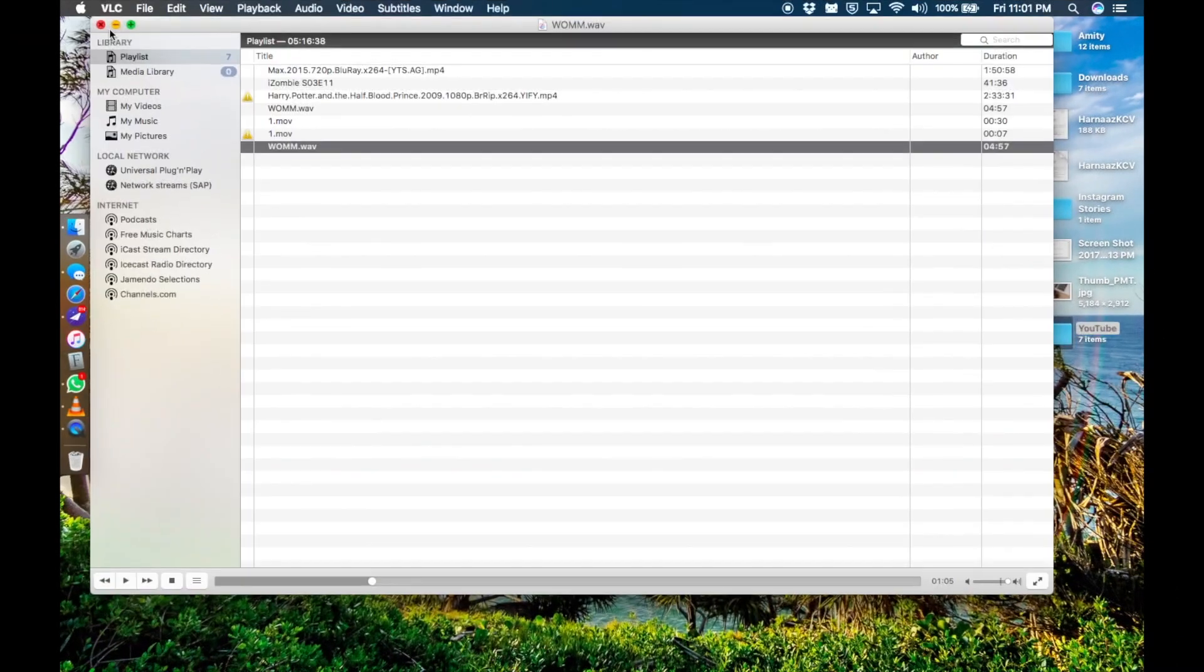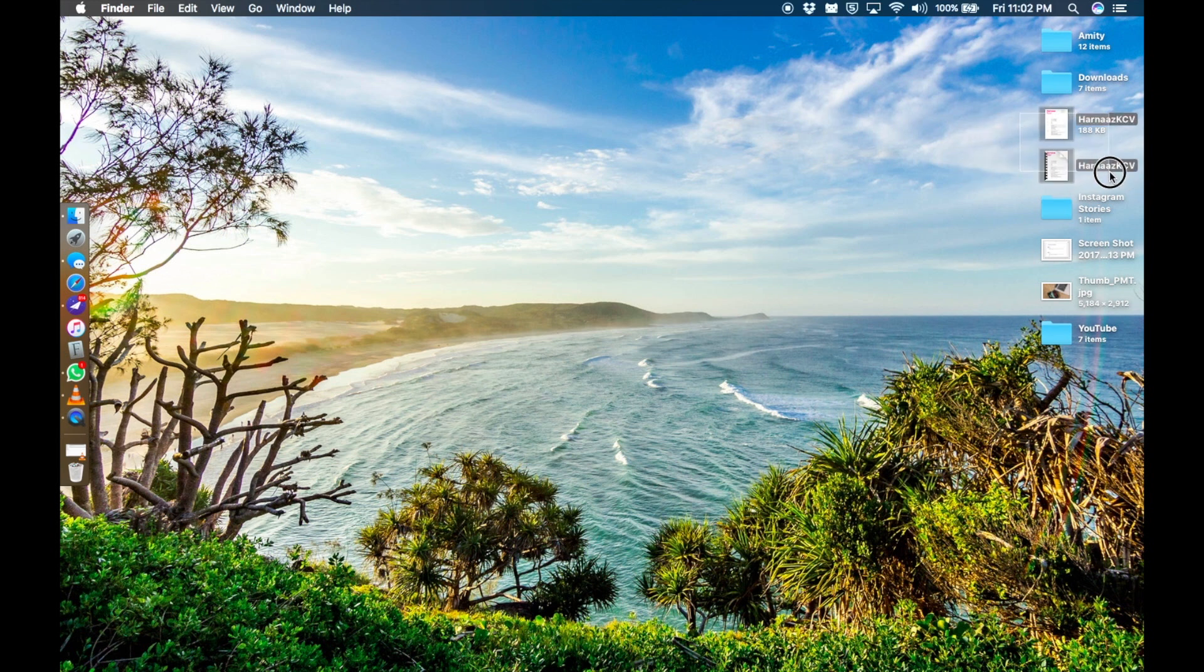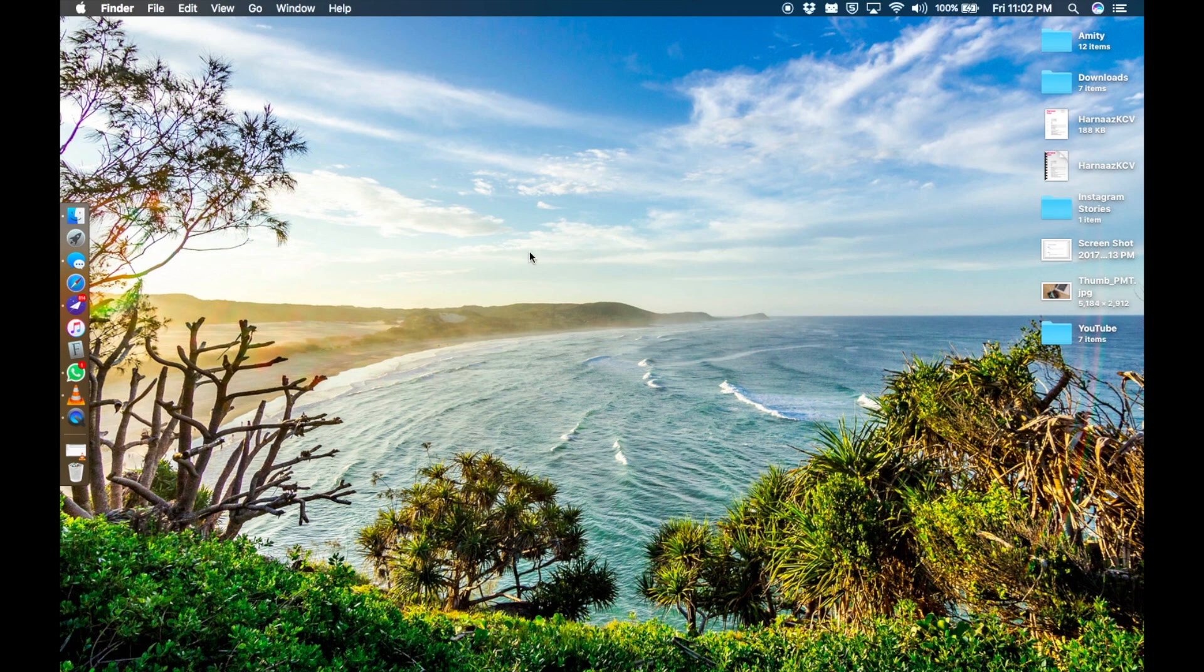Now getting to the software part, here is the main home screen. I've got a couple of folders here, a university folder, a folder for the things I'm downloading that still need to be organized somewhere. Then I've got some CVs that I made for a friend, a folder for YouTube and a folder for Instagram stories that I have been posting on and off.